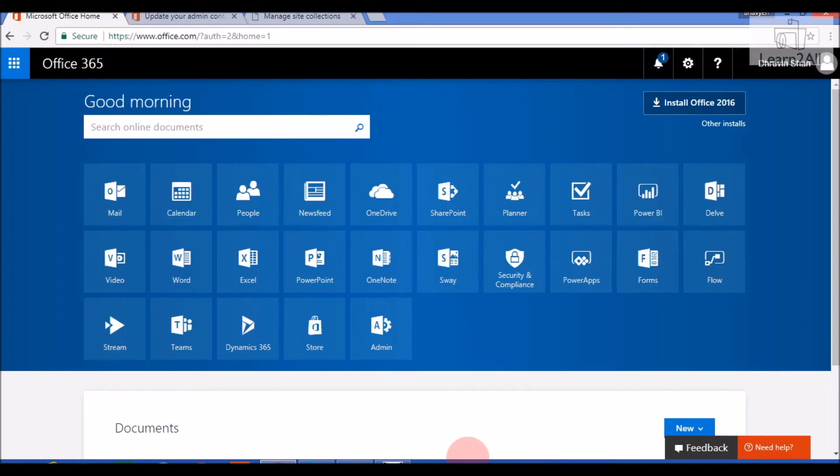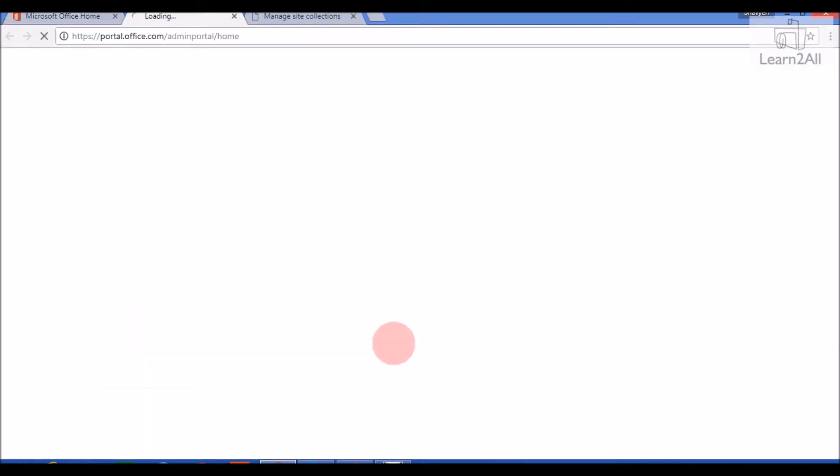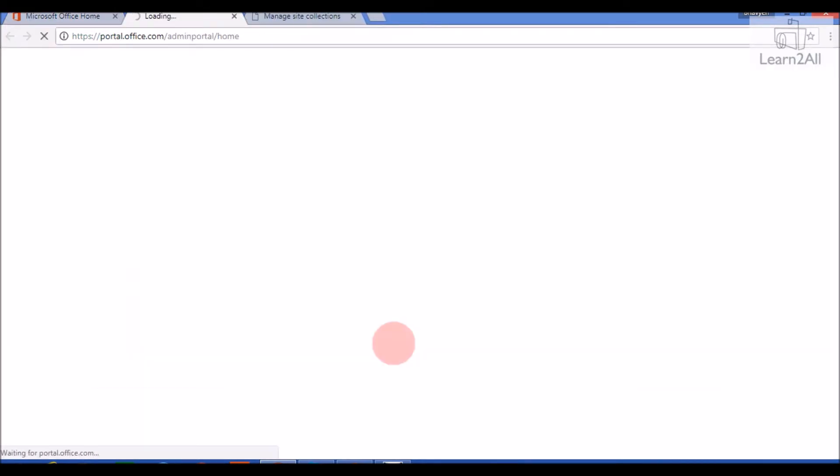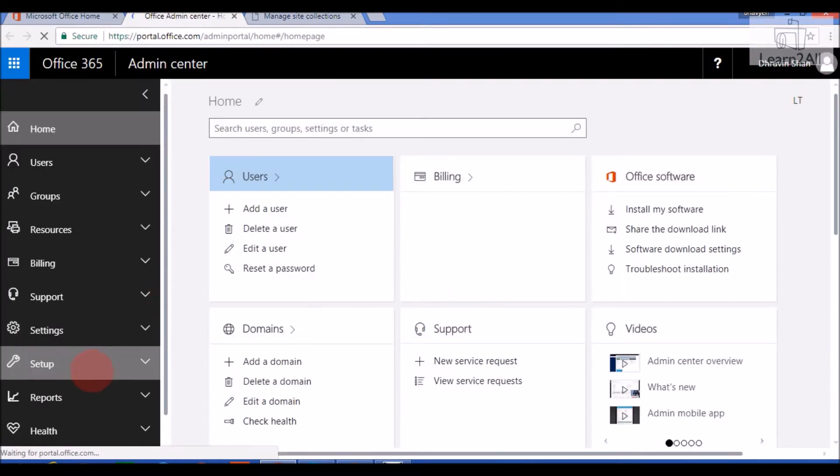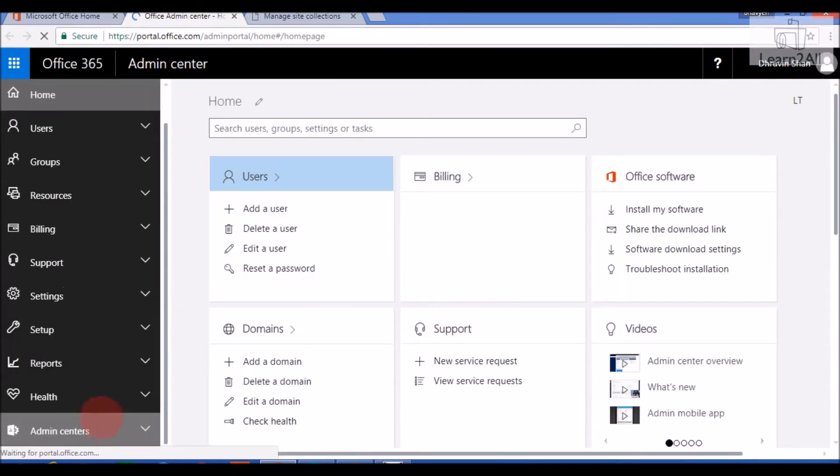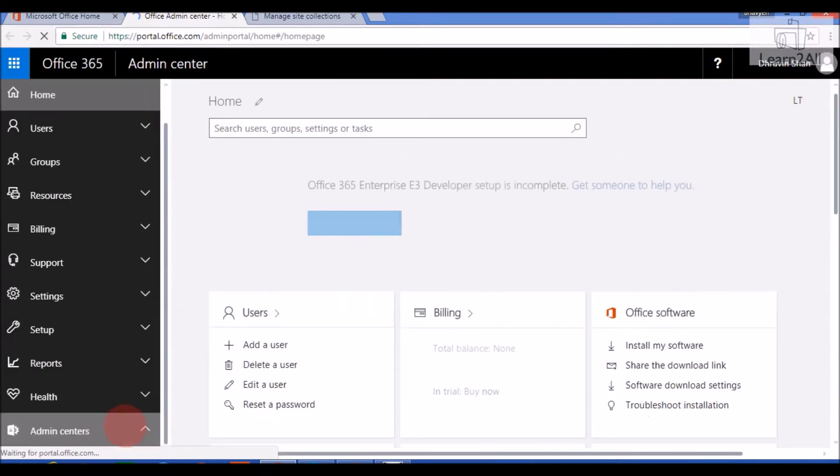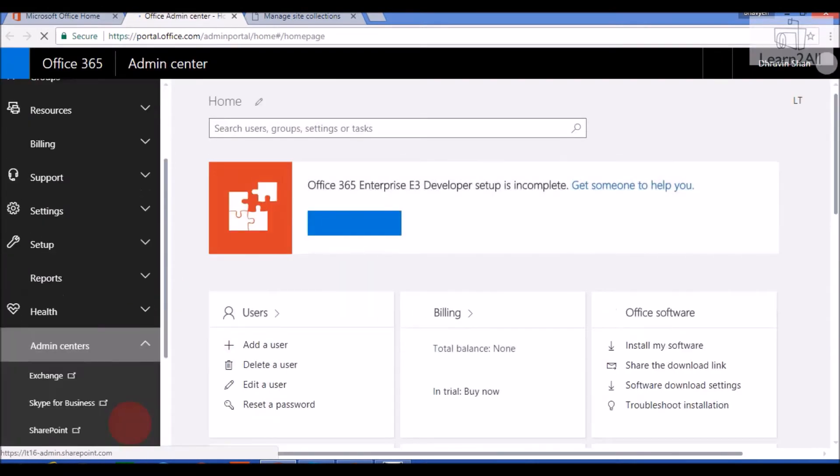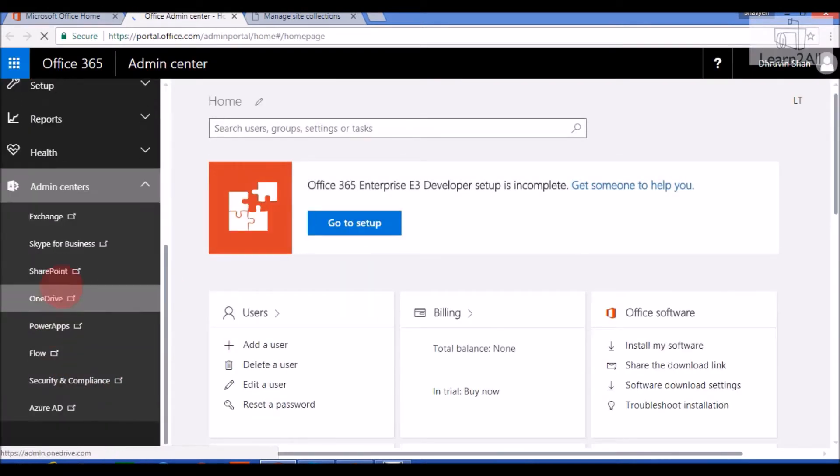First open your Office 365 Trial Tenant at portal.office365.com. Now click on the Admin Portal. From Admin Center, click on SharePoint.